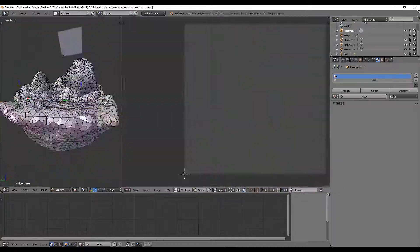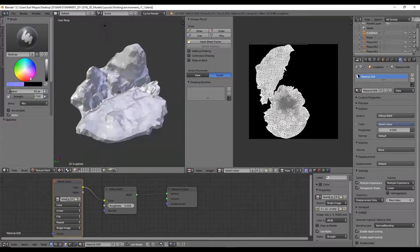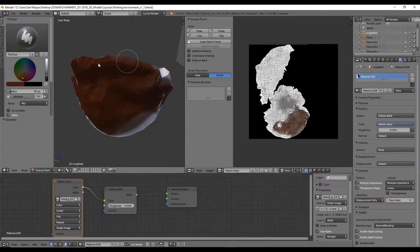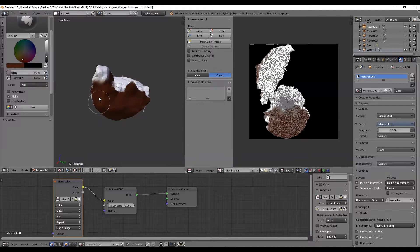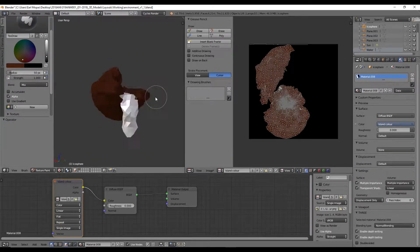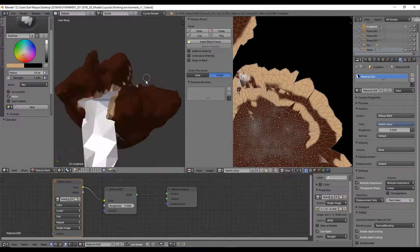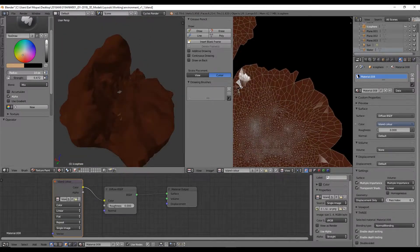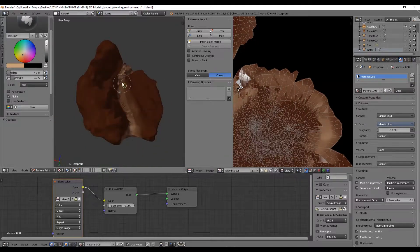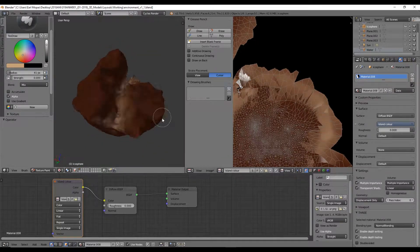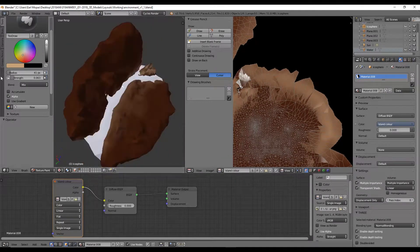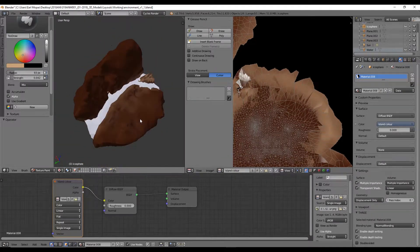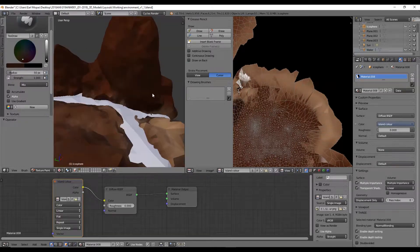Once I was done, I started adding in the details using Blender's texture painting tool. I found this easier than bringing the UV map into Photoshop because you can project the texture onto the model as you paint, so you know in real time how the texture is working with the model, the lighting, and everything else you've set up.